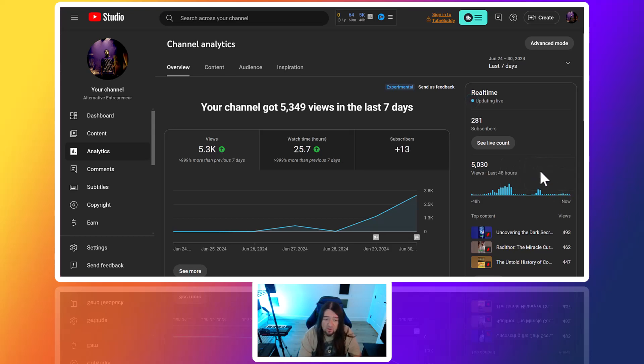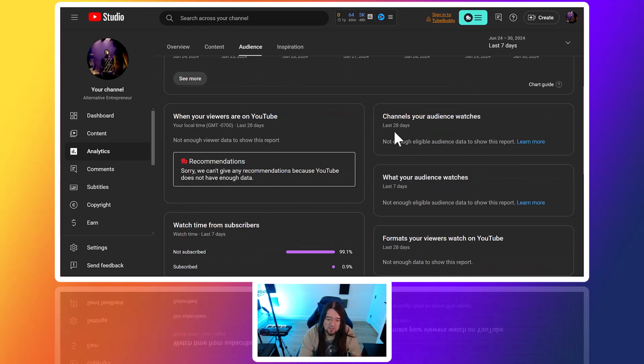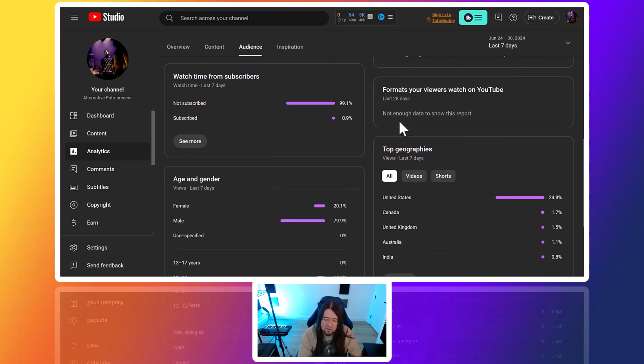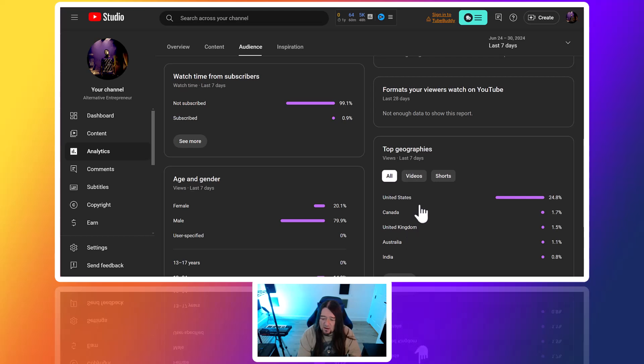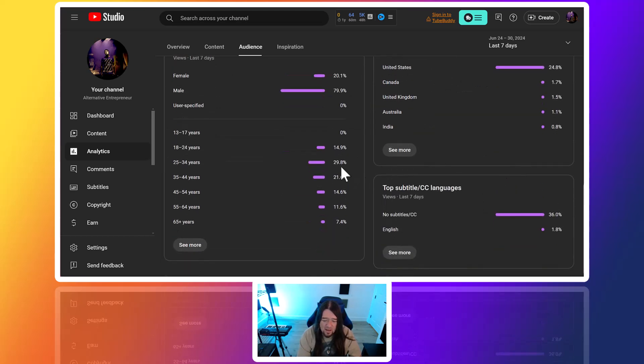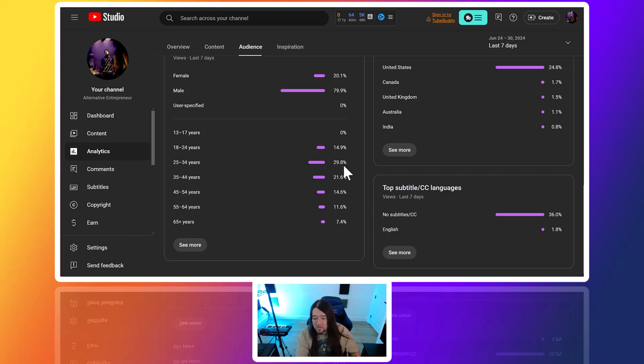Then for audience, we can start to see what is coming in as far as the audience goes. We can see that it's male, United States, and then the age range of most people watching. I could actually take this data and put it into the AI and kind of dial in messaging and stuff like that as well, which I will start to do.